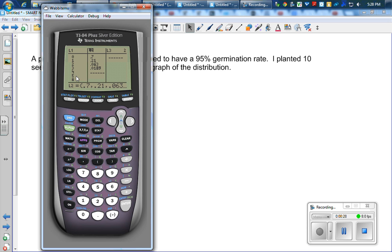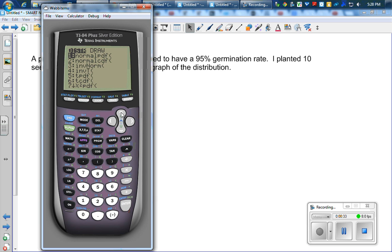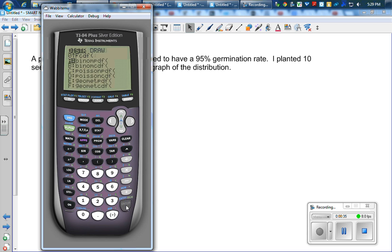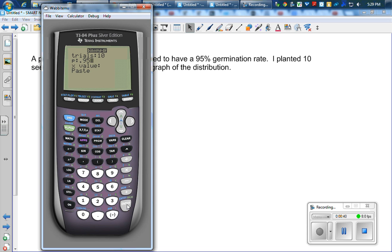In L2, clear it out first so we're not confused. In L2, I'm going to make it a binomial PDF, 10 seeds, 95% germination rate, and my X value is in L1.